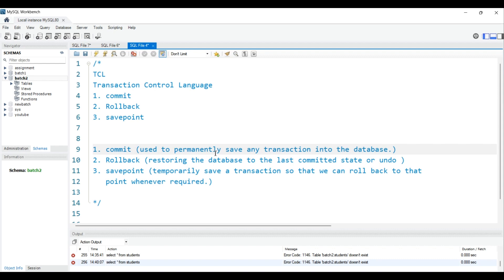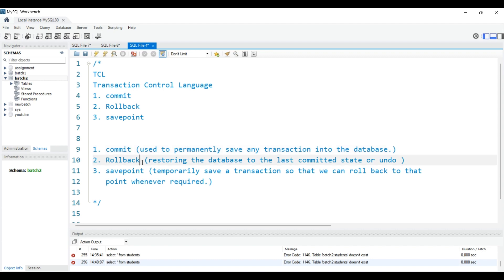Using COMMIT, you can permanently save any transaction. For example, when you create a table, it gets saved directly into the database. When you're using MySQL Workbench, it goes to the RDBMS server and from there it gets saved into the drive, or you can say the database. That is COMMIT.